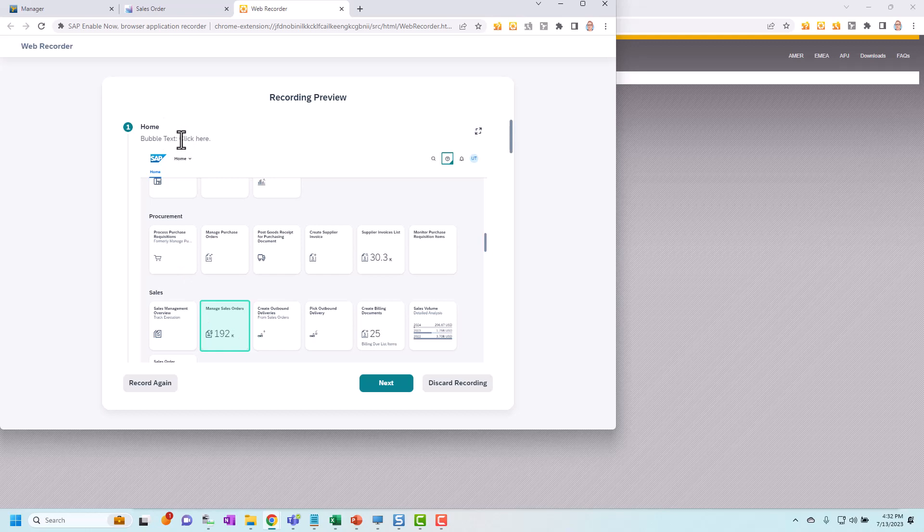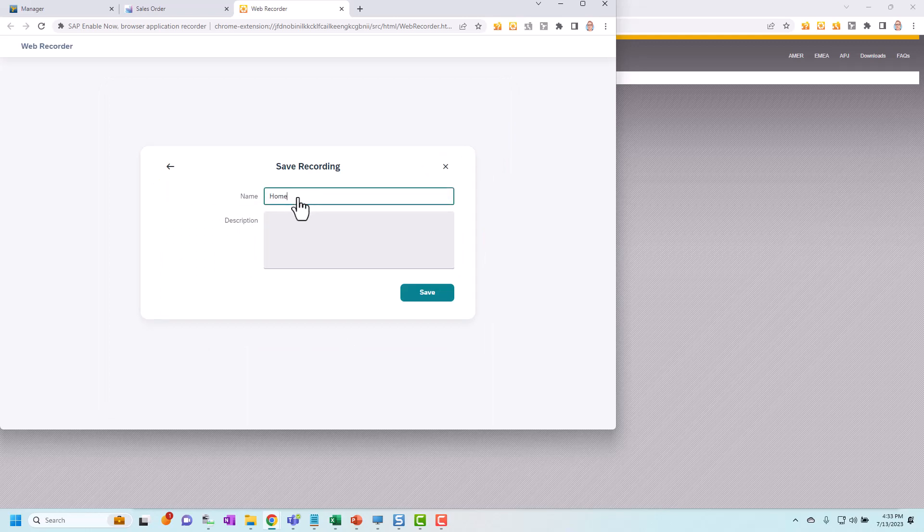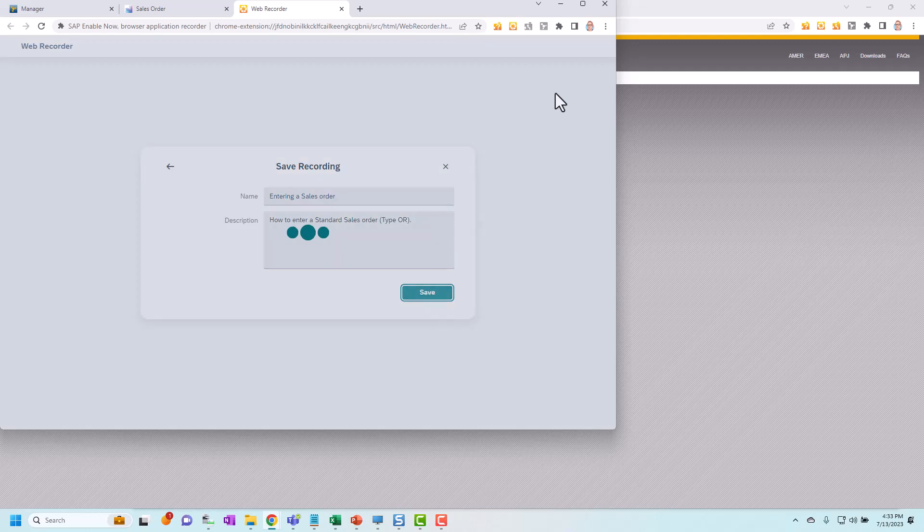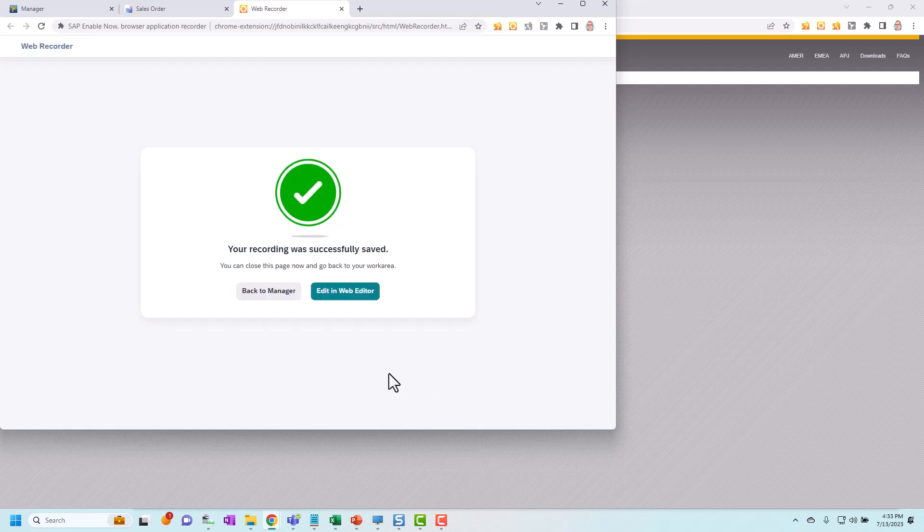That's pretty much all you get. There's no object level recognition with this. This might be important if you want to use this simulation for other purposes. For our purposes here where we're just going to use it for in application help for S4. It doesn't really matter too much. I'm going to say I'm happy with this recording. I'm going to click next and it says okay what do you want to recall it. So I'll call it entering a sales order. I can enter a description and we'll see where that information appears in a minute and click save.